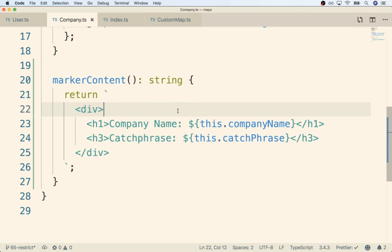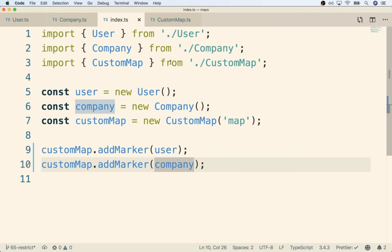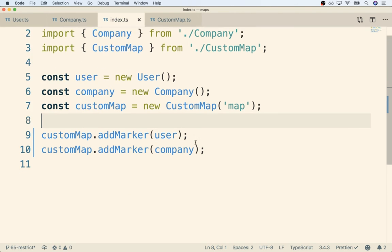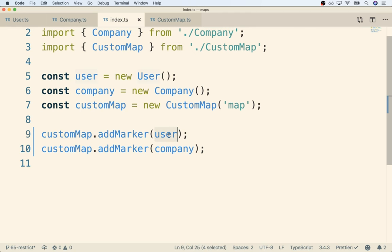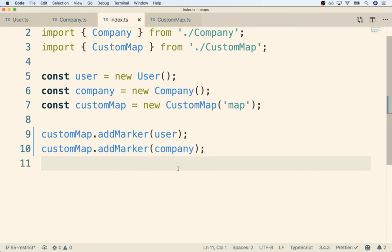So now we have the new definition of markerContent in both Company and User - they are both now satisfying the updated interface, so they can continue to be arguments to add marker. You'll notice that both of those errors have now gone away.